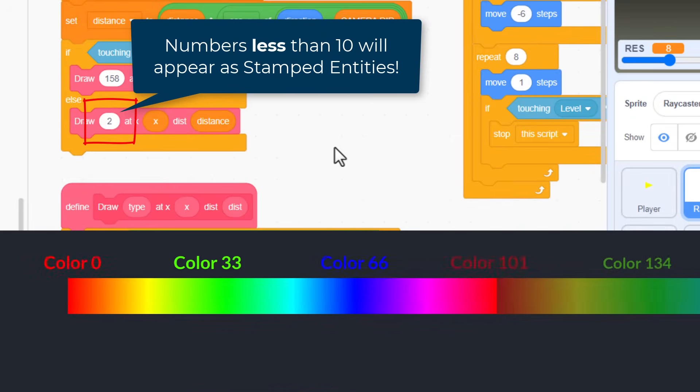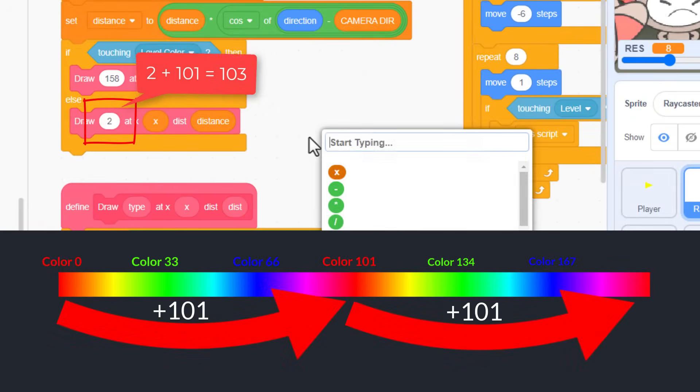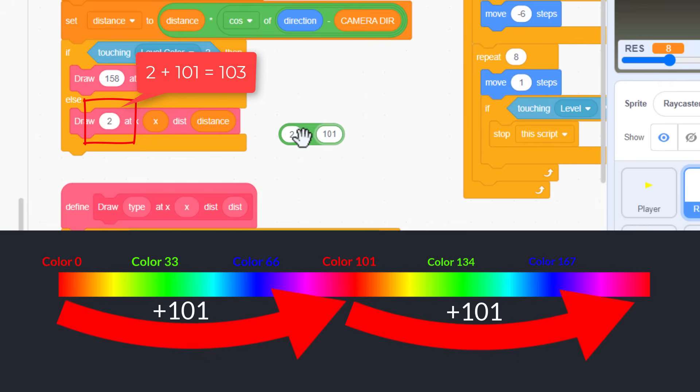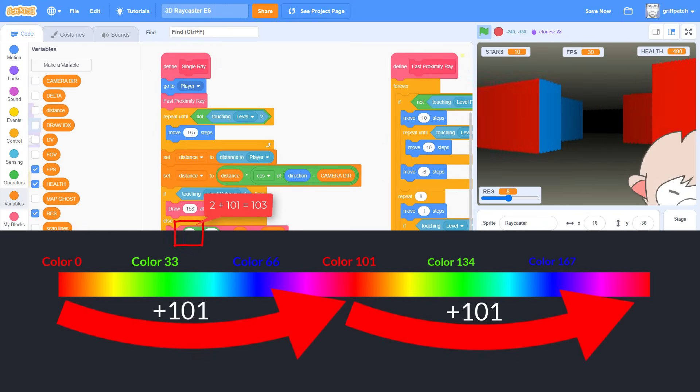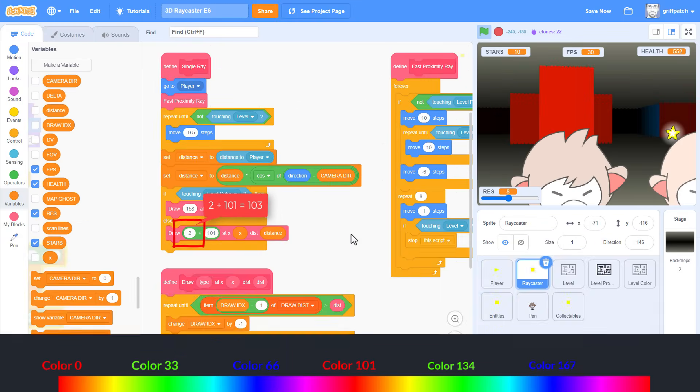But because color hues are cyclic, all we need to do is add 101 to the desired color. And hey presto, we get our red color back. No more random glorious repeating entity craziness.